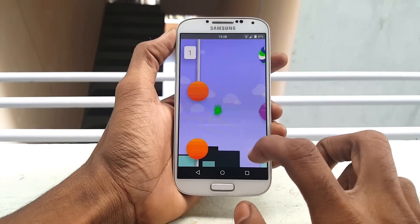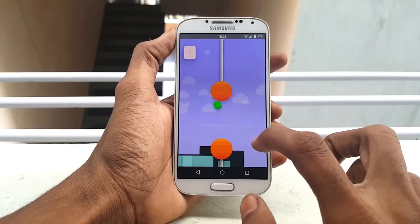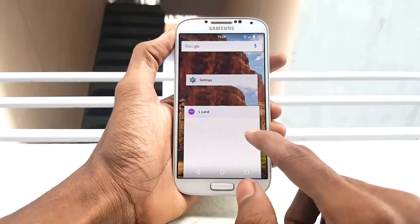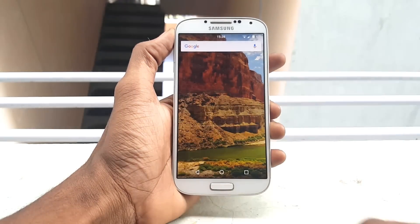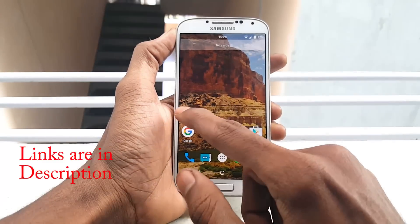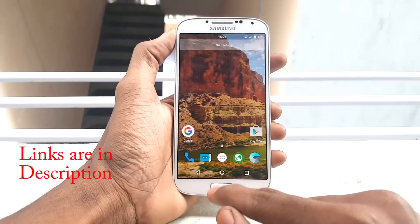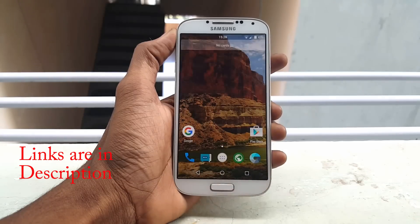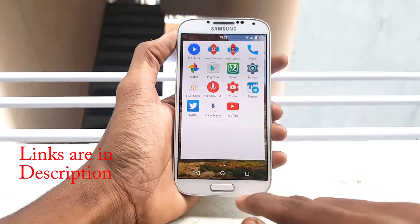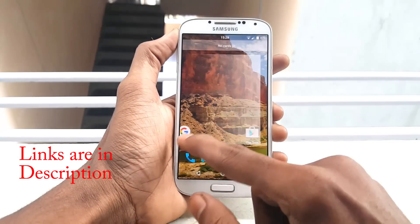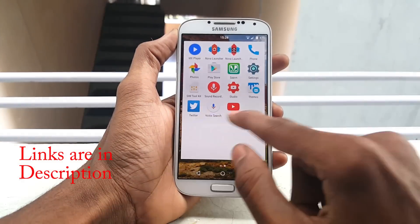Make sure your device is rooted and has custom recovery installed. If not, you can watch my video on how to root and install custom recovery on Samsung Galaxy S4 i9500 by clicking the link in the description box.